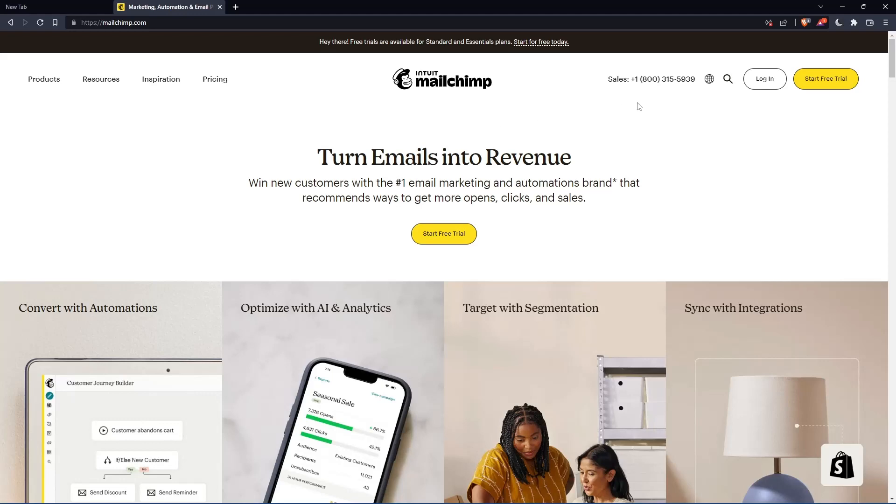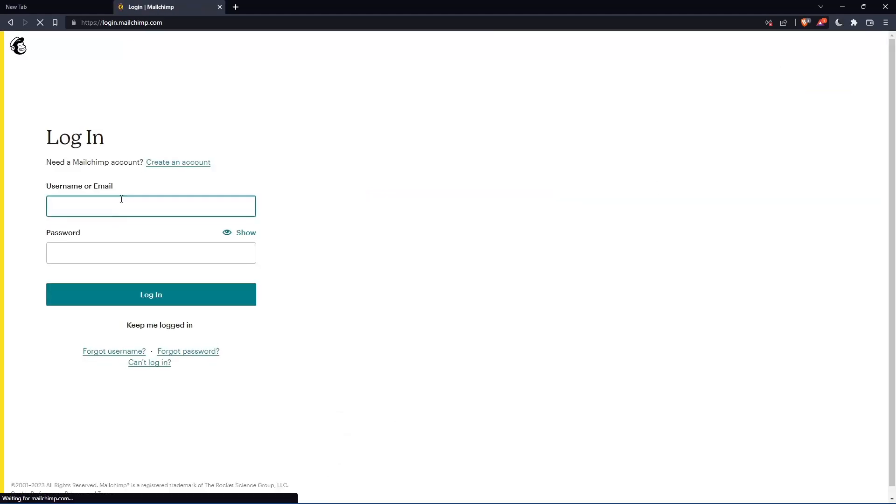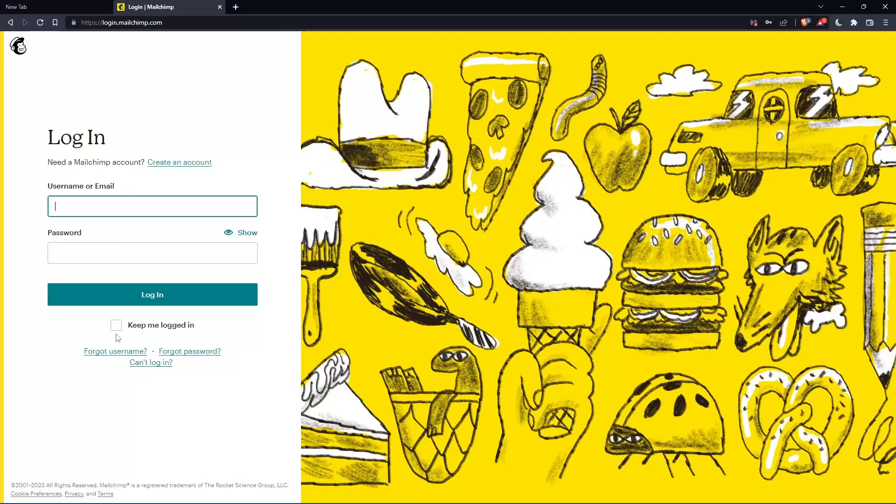If you have an account, you can simply click login into your account, enter your username or email, then password, then log in.